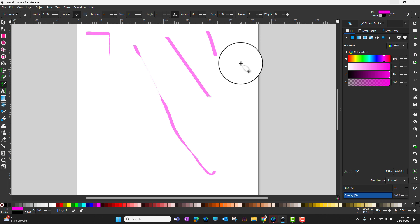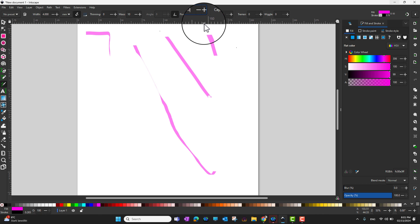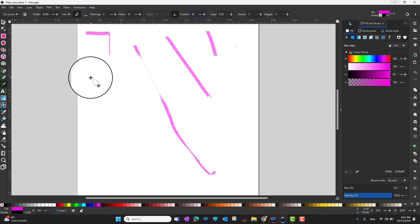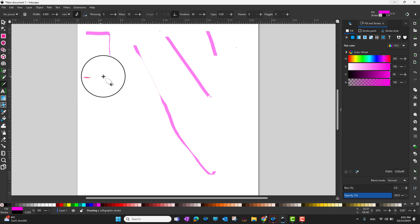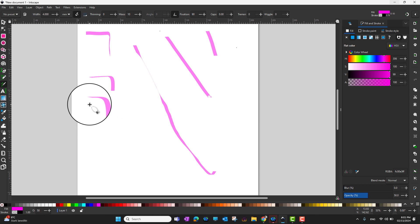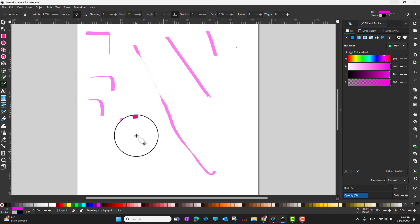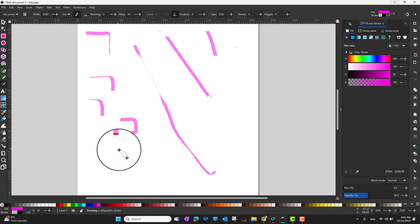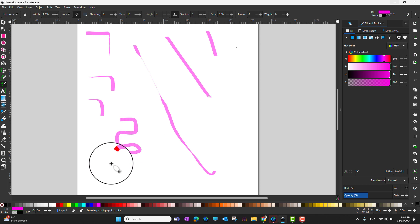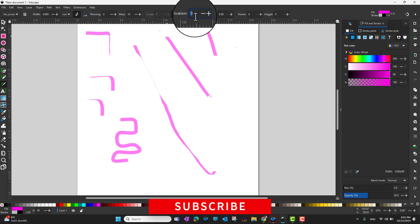Fixation controls how seriously Inkscape should consider your angle values. With a fixation of 90, it takes your angle settings very seriously, so the thickness differs noticeably between x and y directions. With fixation at zero, it doesn't consider the angle setting much, so the thickness is similar in all directions.